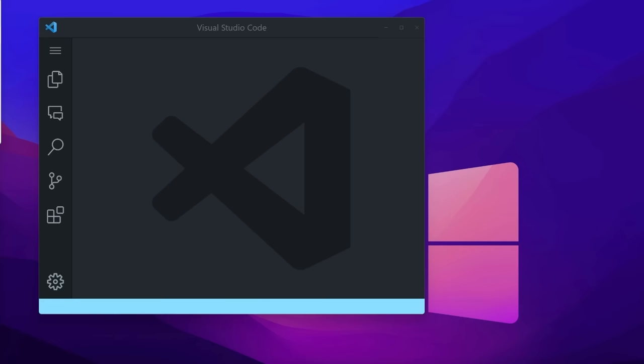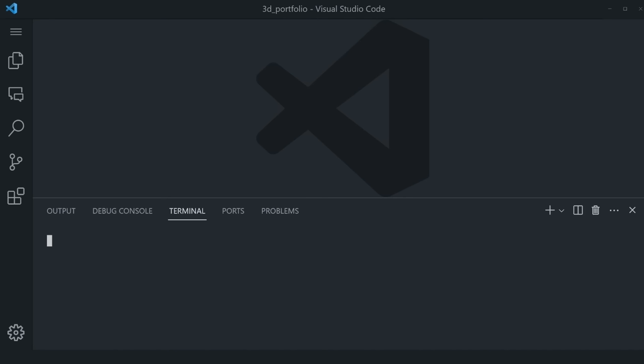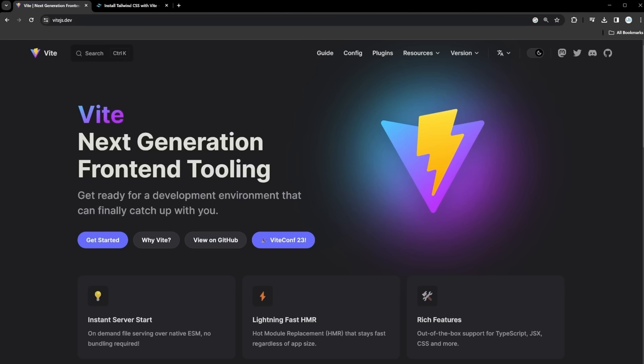We're going to start from bare beginnings by first creating an empty folder on our desktop called 3D_portfolio. Once you have it, open up your code editor of choice — in this case Visual Studio Code — and simply drag and drop your empty folder in. Go to the top left, View, then Terminal. This opens an integrated VS Code terminal, which will allow us to initialize our project. To create our app, you can use any tool, framework, or technology you prefer: Angular, Vue, SvelteKit, Next.js, or just React. In this case, I'll be using Vite to quickly spin up a React.js application.